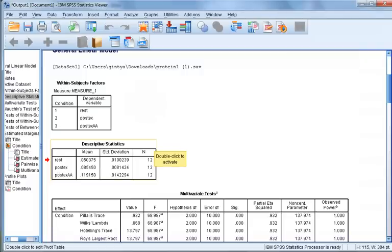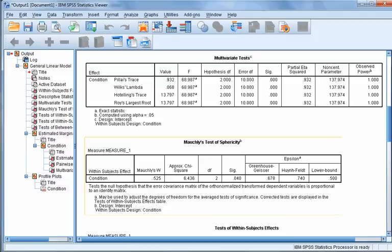This will open up your output file. The current box, outlined in yellow, displays the descriptive statistics for each condition — means, standard deviations, and number of participants. The next box, outlined in yellow, displays Mauchly's test of sphericity. The assumption is met when it is not significant. However, with moderate to large sample sizes, this test can be significant even with minor violations. In our results, the Mauchly's test is significant, meaning the assumption is not met.